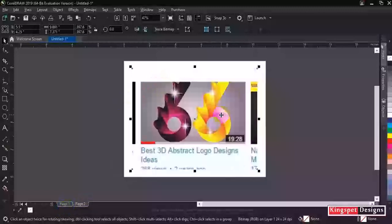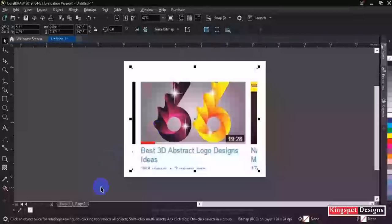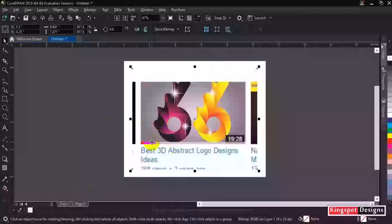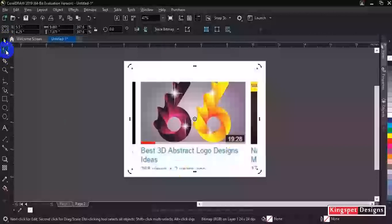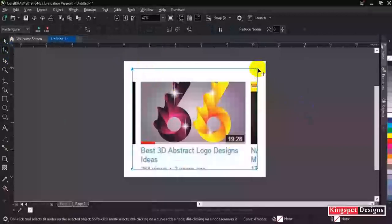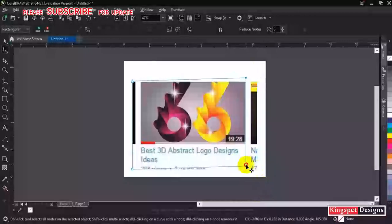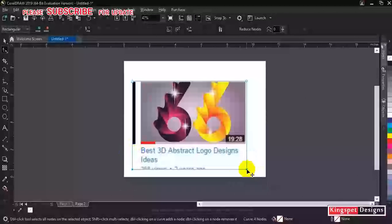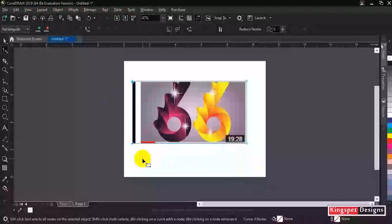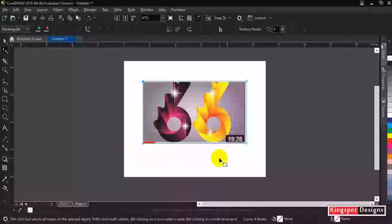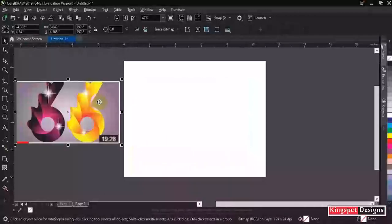I'm going to go straight to how to teach you how to create this particular design in CorelDraw without wasting time. Let me just show you what I did here. I'm going to crop out some parts — I just need the logo itself so that it serves as a guide so that you will see what I'm doing. This is the logo; I'm going to drop it somewhere and then start from the beginning.